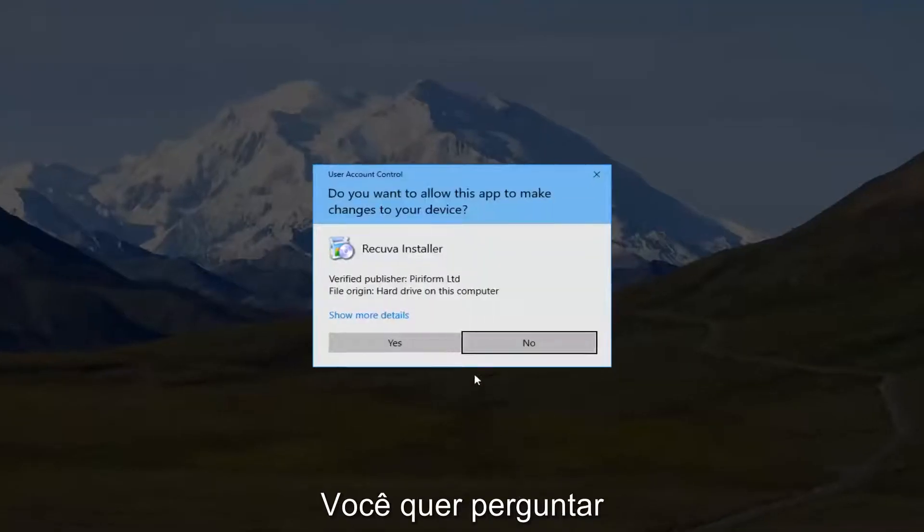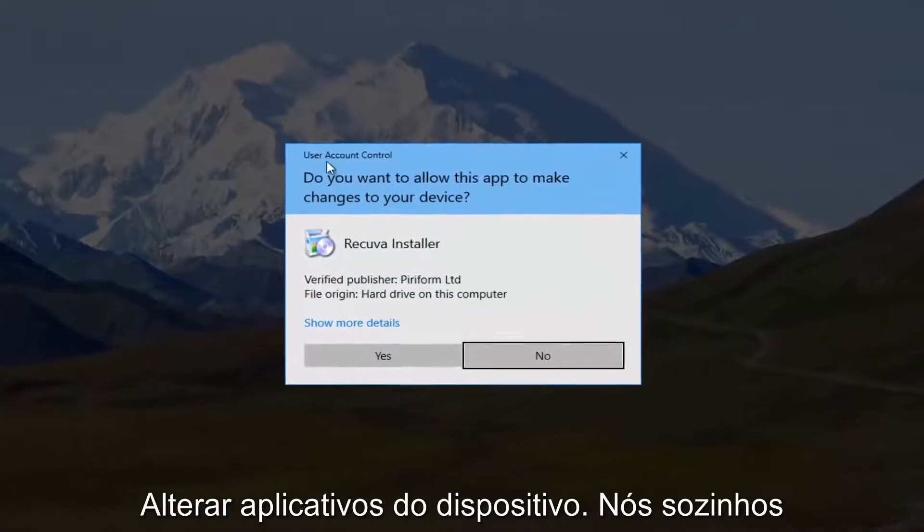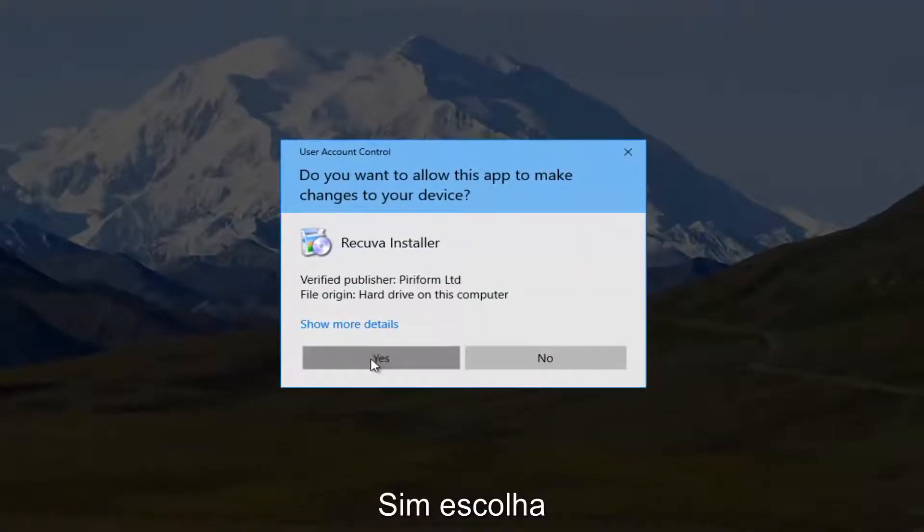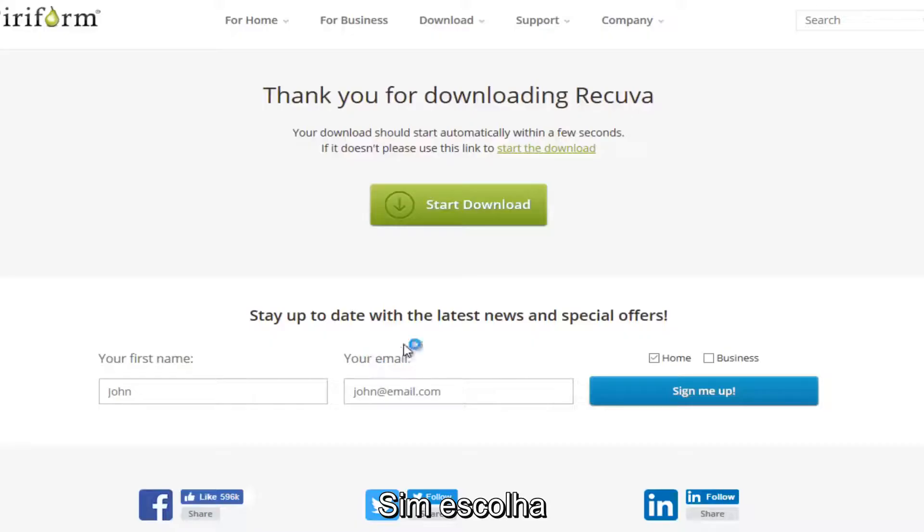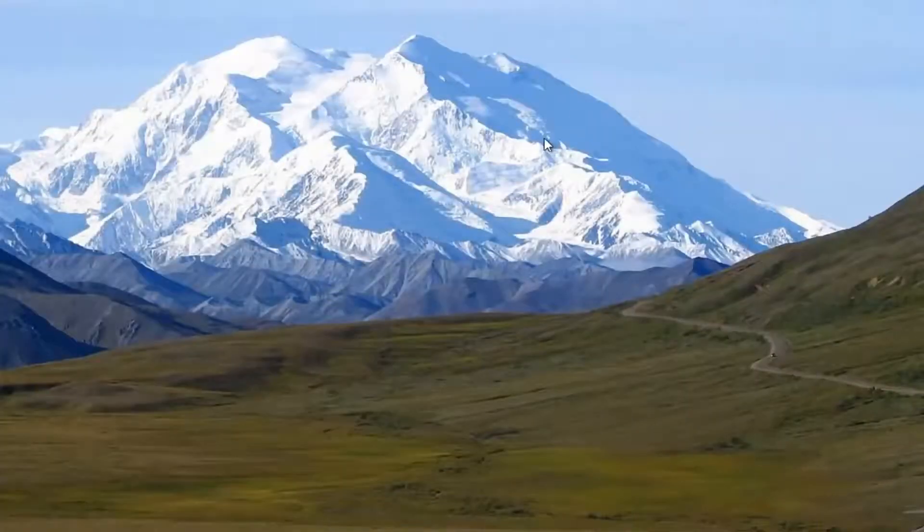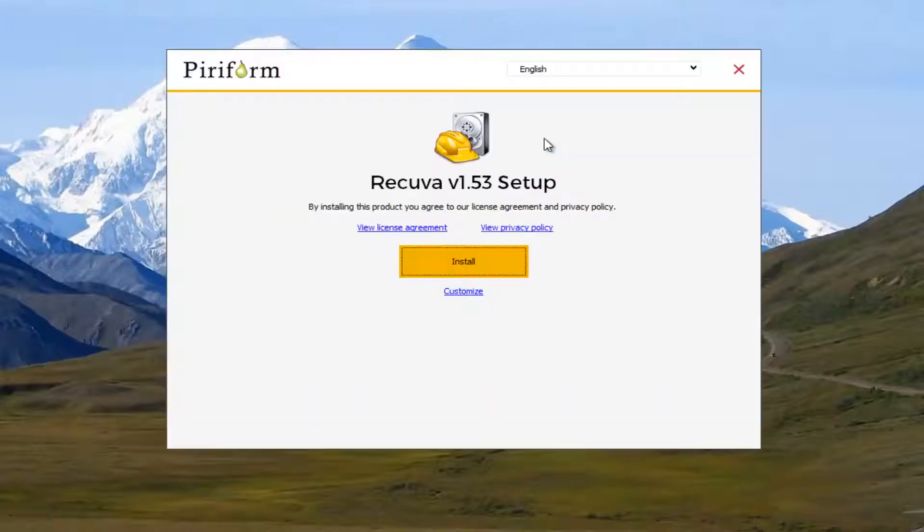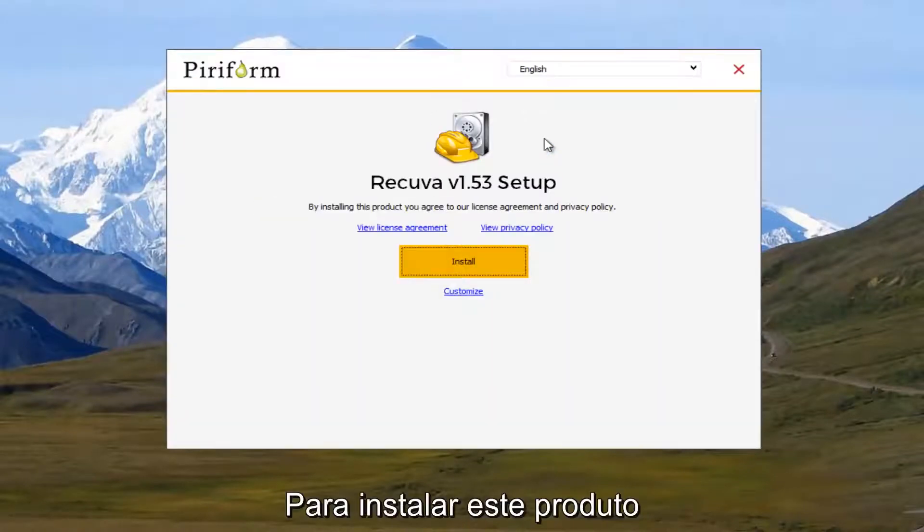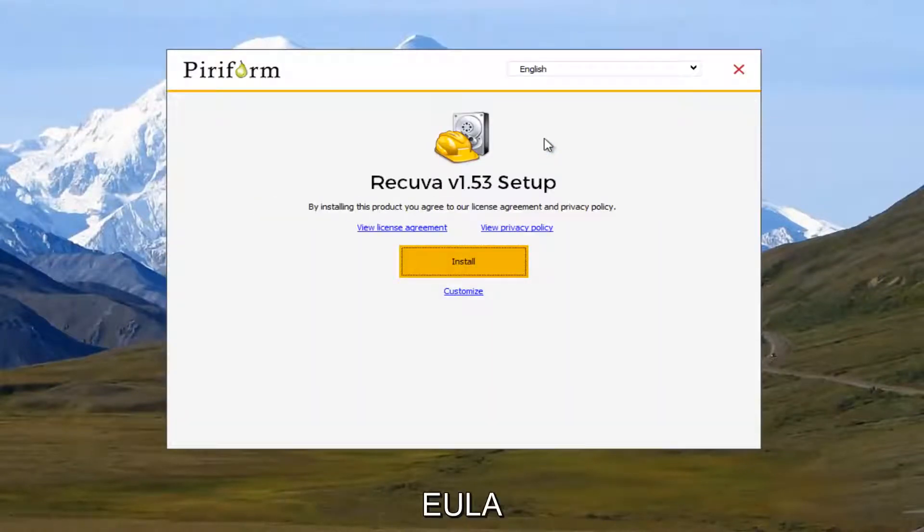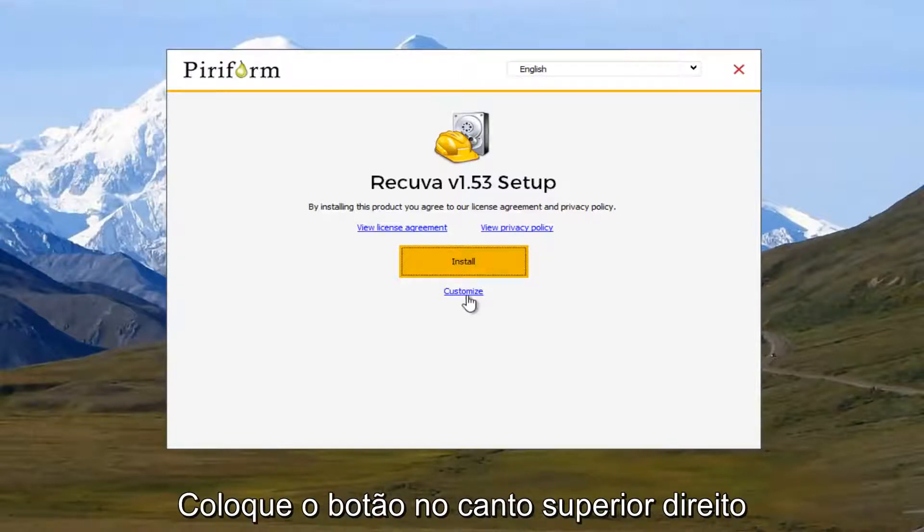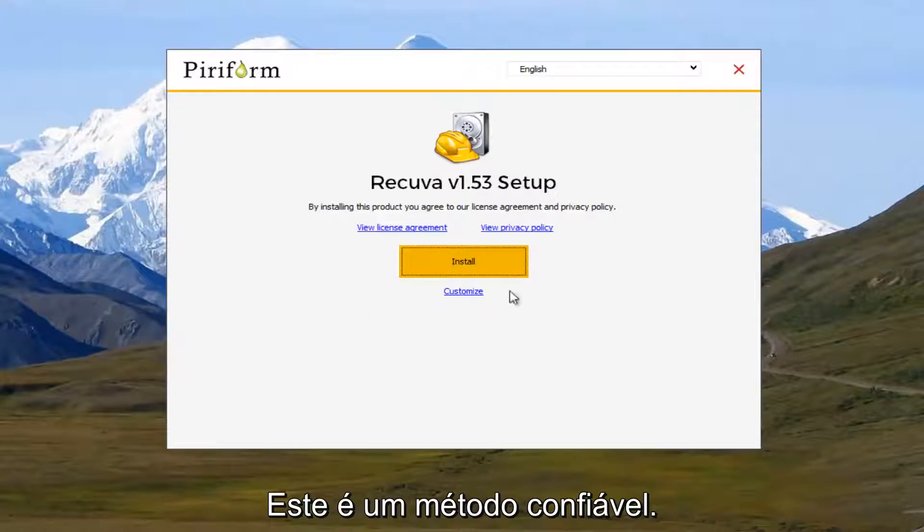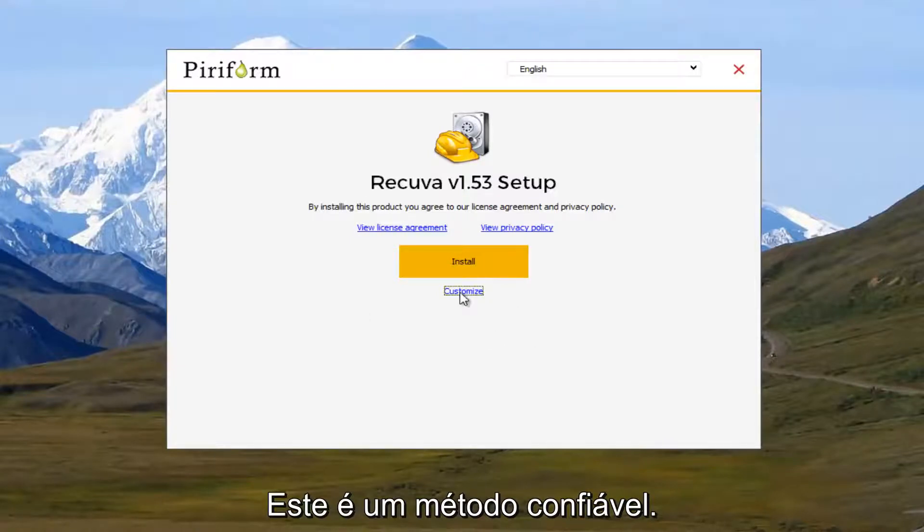It's going to ask, do you want to allow this app to make changes to your device? I'm going to select yes. So it says by installing this product, you agree to our license agreement and privacy policy. I'm going to select the customize button at the bottom right here because that's typically what I do even though this is a trusted program.